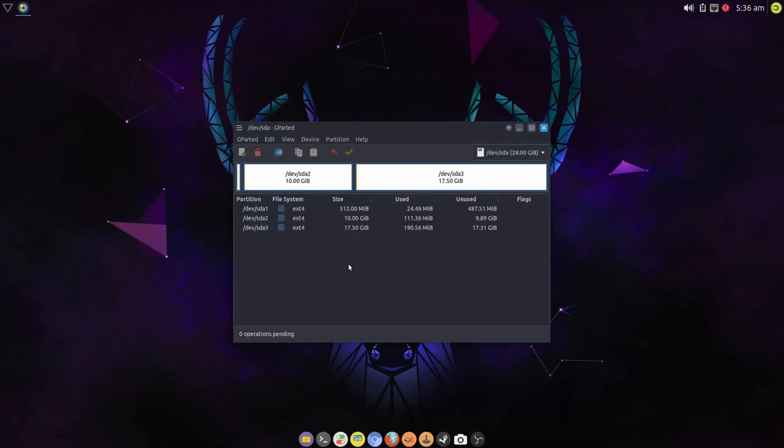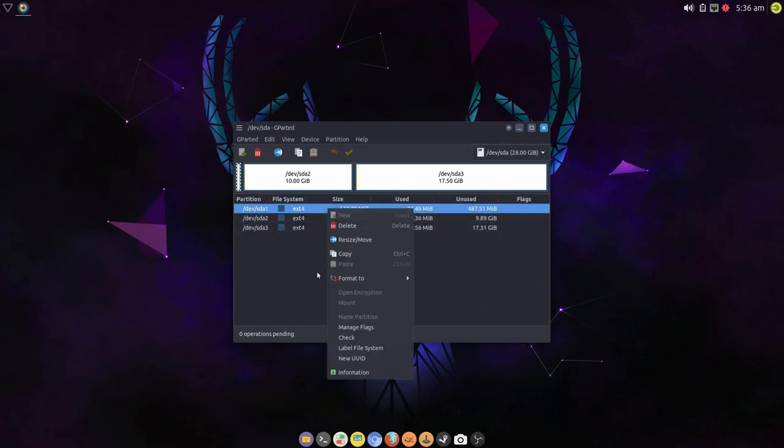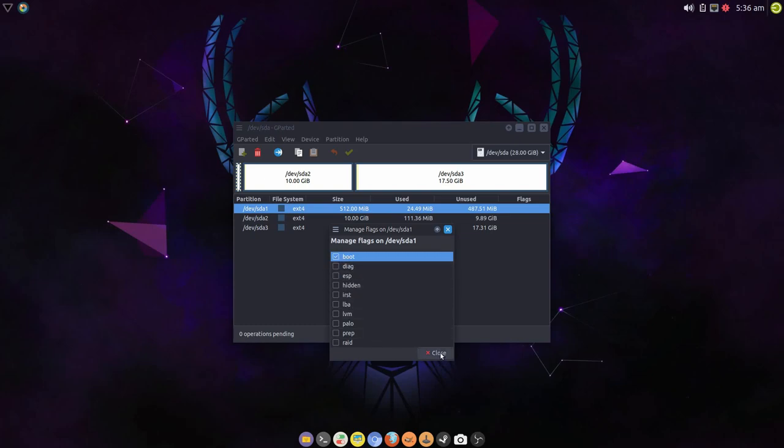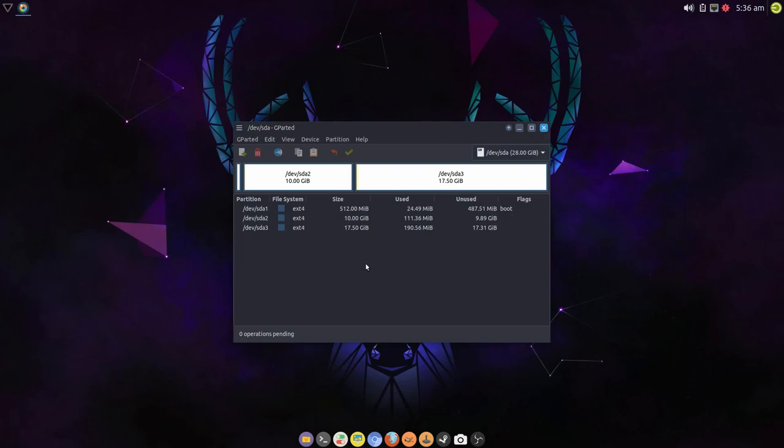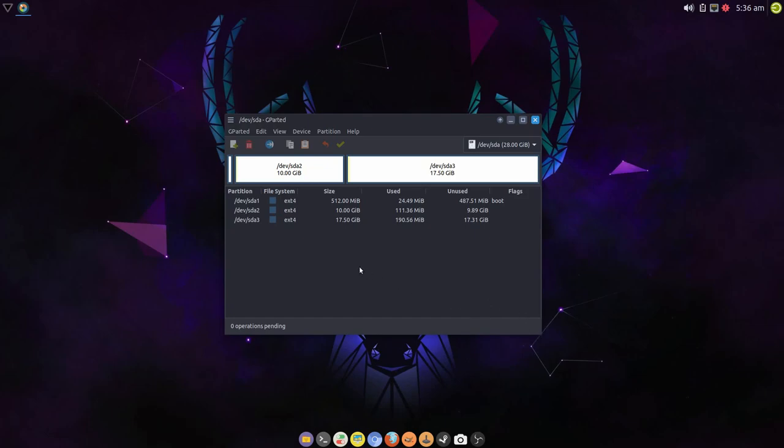Okay that's done. Now obviously on hardware this is going to take a little bit longer, and VM is very quick. Go to manage flags and just click boot. It's irrelevant now whether you're ESP or boot, because those flags have now been combined. And that's the drive set up now.